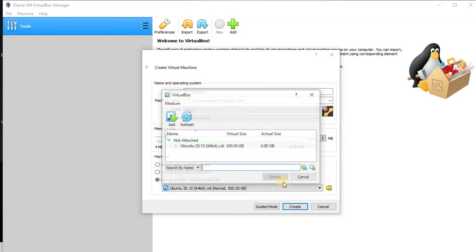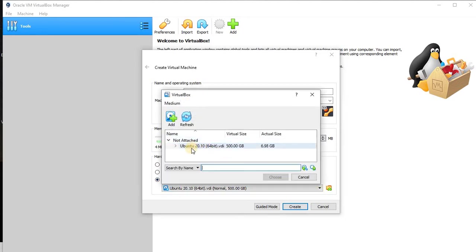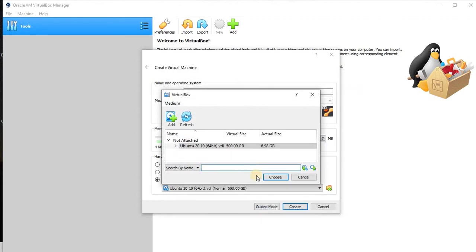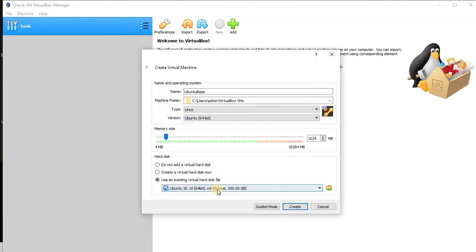Then pick this option. You can see this is already there, and if it is not there, you can pick from here. Then you need to choose this. Now you can see that this is already selected, and now hit the button called create.